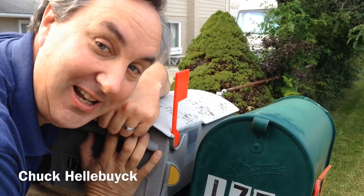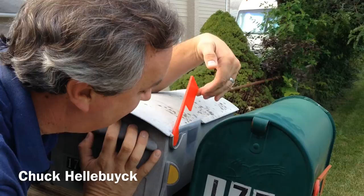For today's show, I'm going to show you how to make one of these. A replacement flag for your Rubbermaid mailbox.